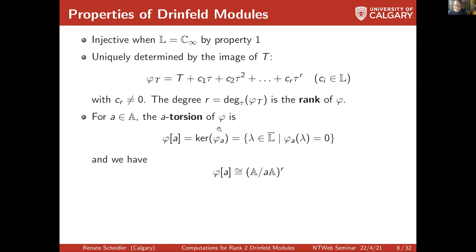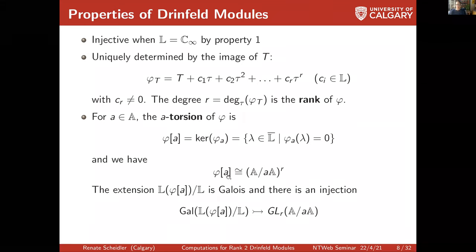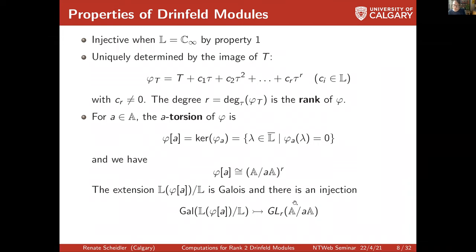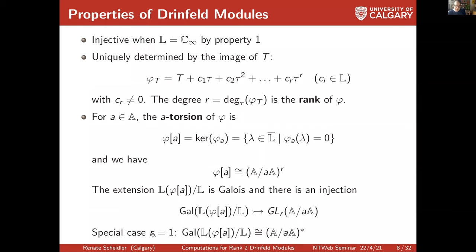Just to give an inkling of where Langlands comes in: if you join the torsion to L, you get a Galois action that injects into GL_R of this ring. In particular, for rank R, this is actually an isomorphism, and the group is just (A/mA)^*, corresponding to (Z/mZ)^* — a multiplicative group modulo A. Let's look at the cases of small rank.